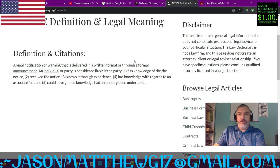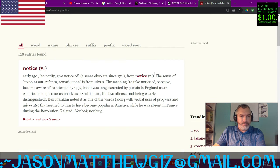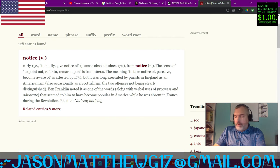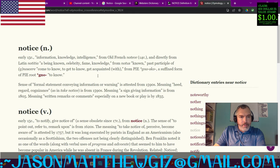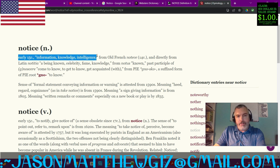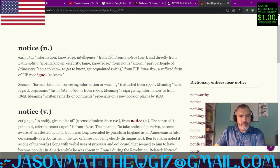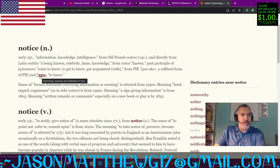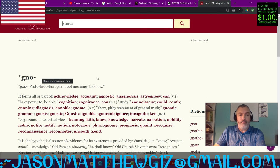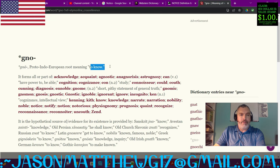Now let's go into the etymology of 'notice.' Early 15th century: to notify, give notice of — a sense now obsolete. Early 15th century: information, knowledge, intelligence; come to know, get to know, get acquainted. Proto-Indo-European root: 'gno' — to know. Knowledge.